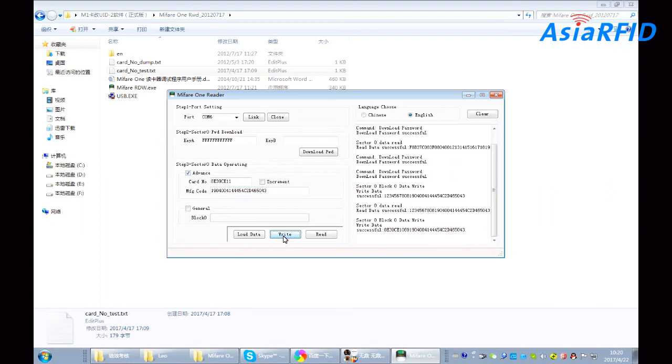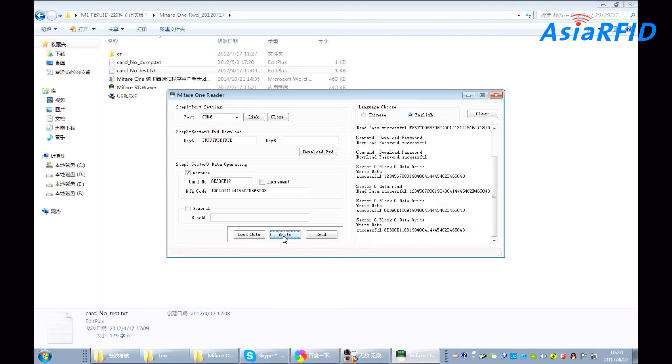And the second, write. And also the third one. And click write.